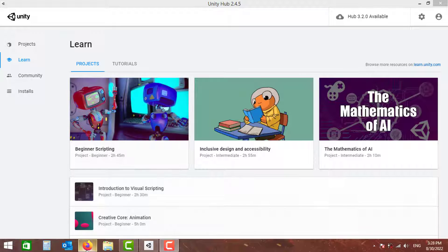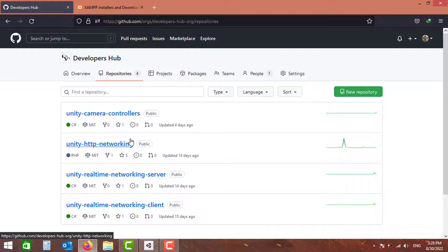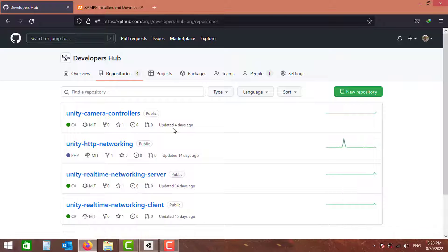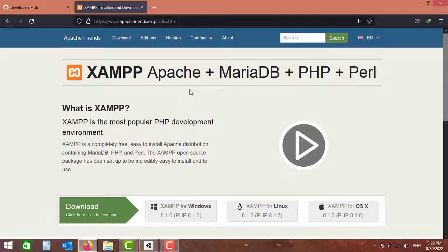We also going to need a database to store the player progress. I am going to use XAMPP for that. It is free and open source, but there are other alternatives that you can also use, and I leave that up to you to choose whatever database solution that you want.